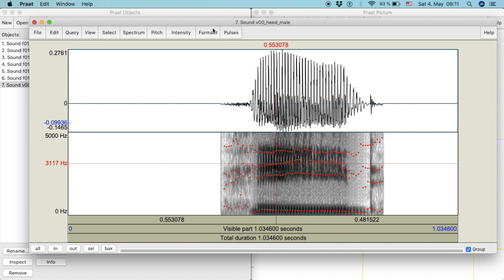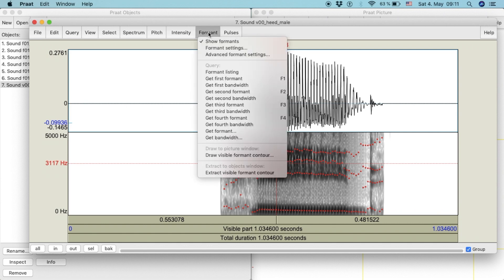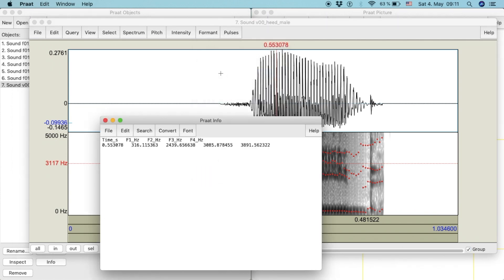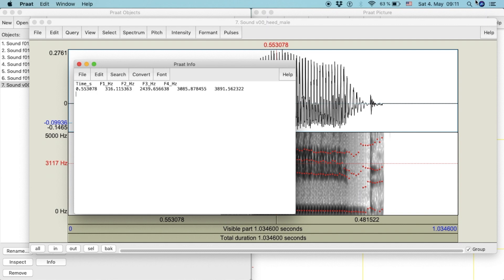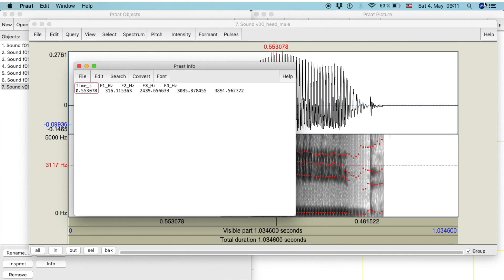To see the value of each formant, we click on Formant and then Formant Listing. Pratt will display a pop-up window with the information of the time of the spot we selected as well as the values of each formant.